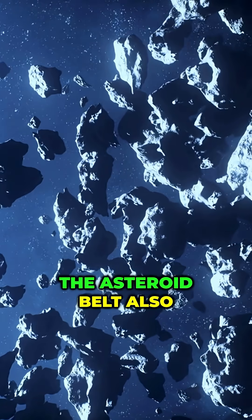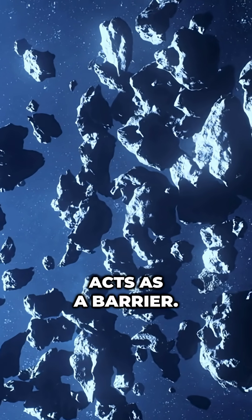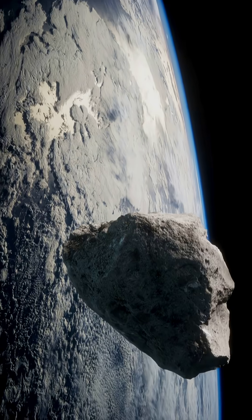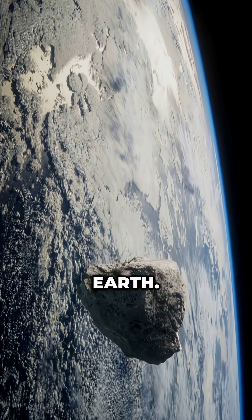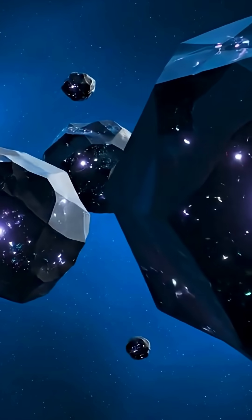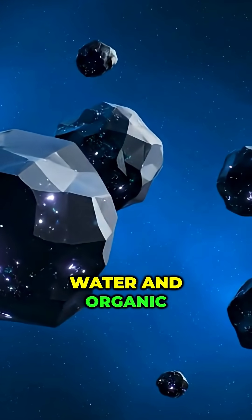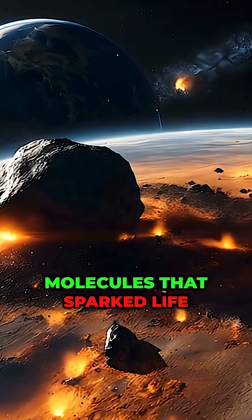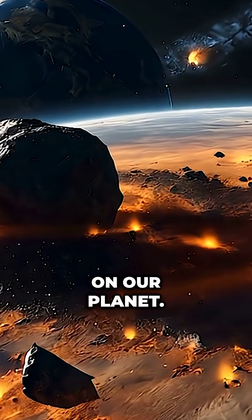Yet it doesn't stop there. The asteroid belt also acts as a barrier. Sometimes debris from this region collides with Earth. Some scientists believe that asteroids may have delivered water and organic molecules that sparked life on our planet.